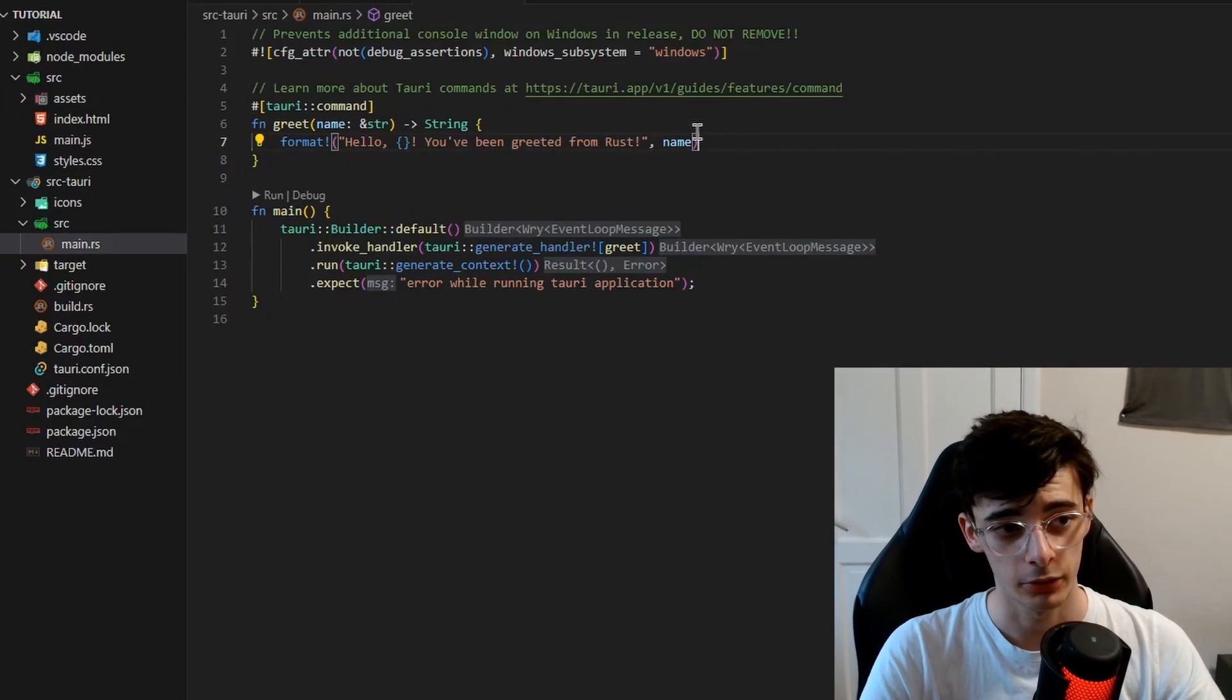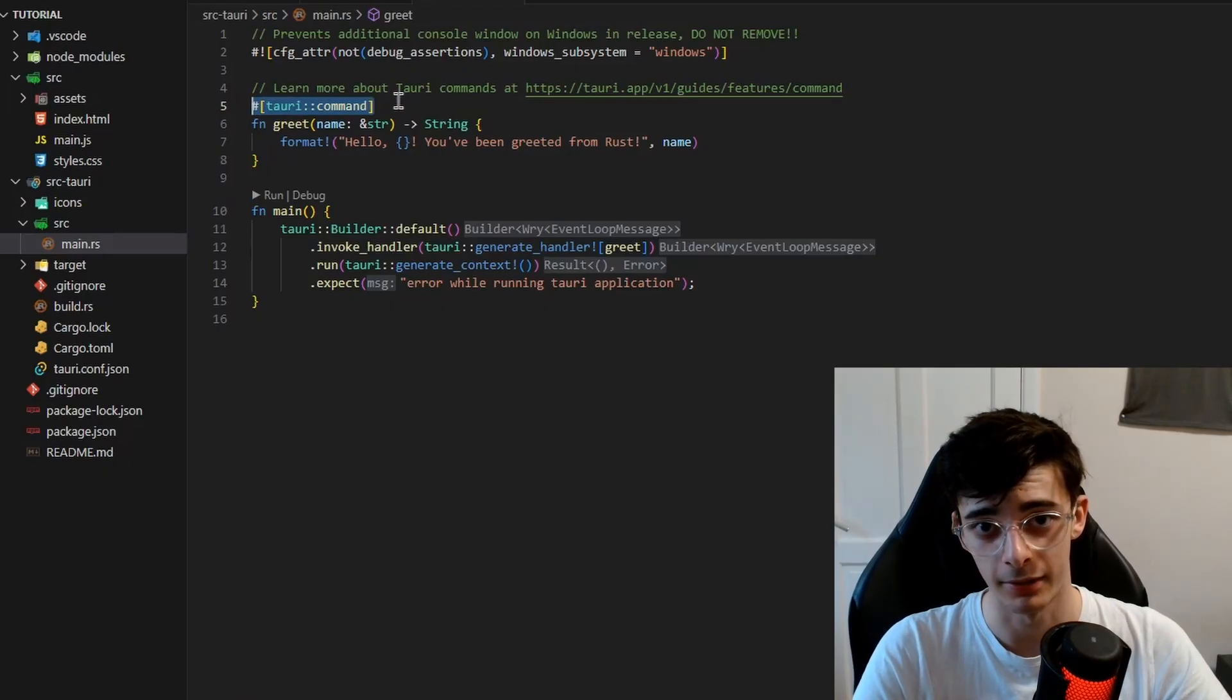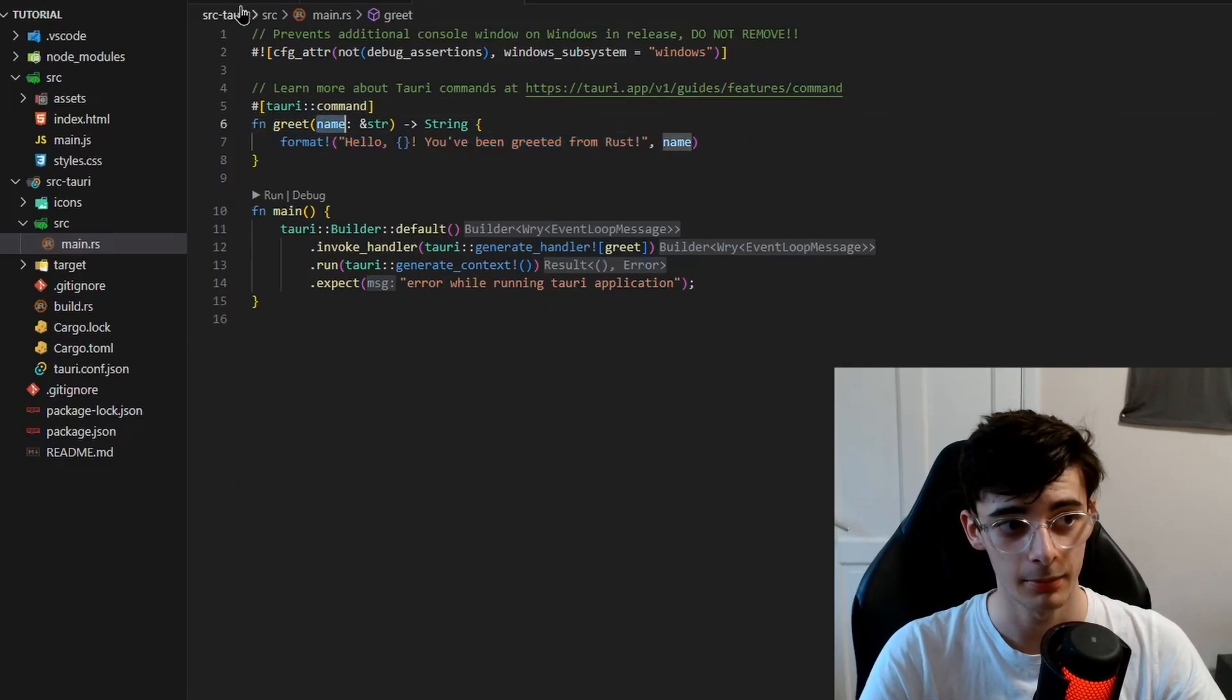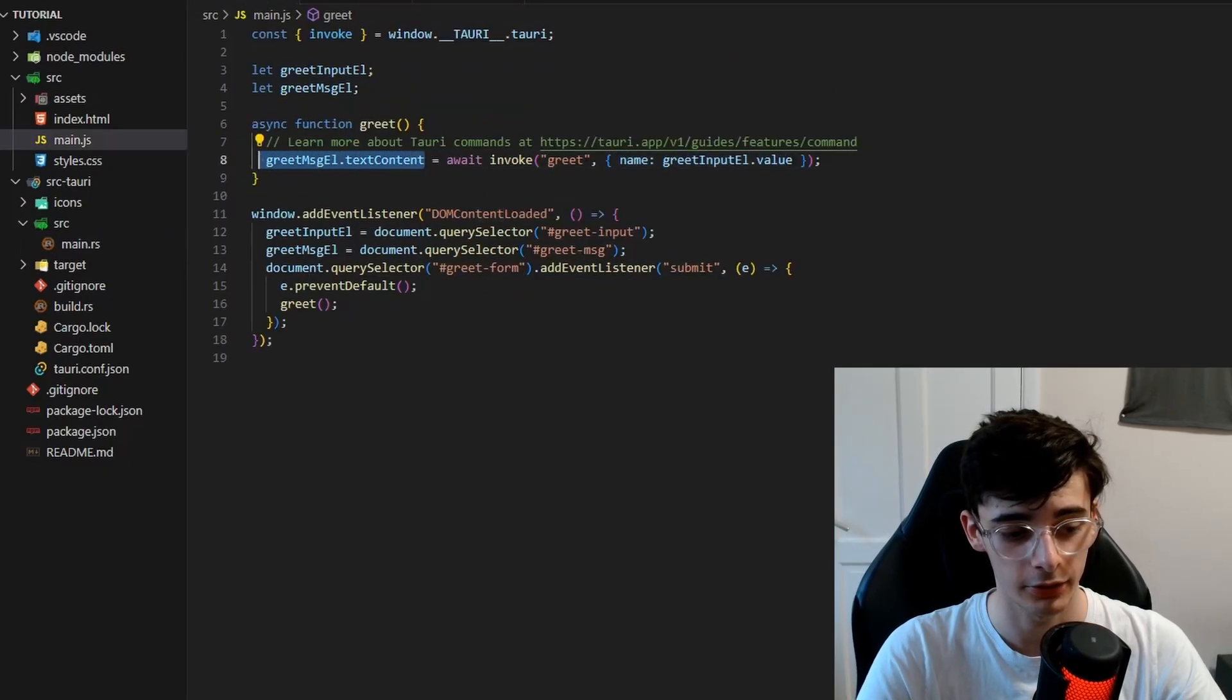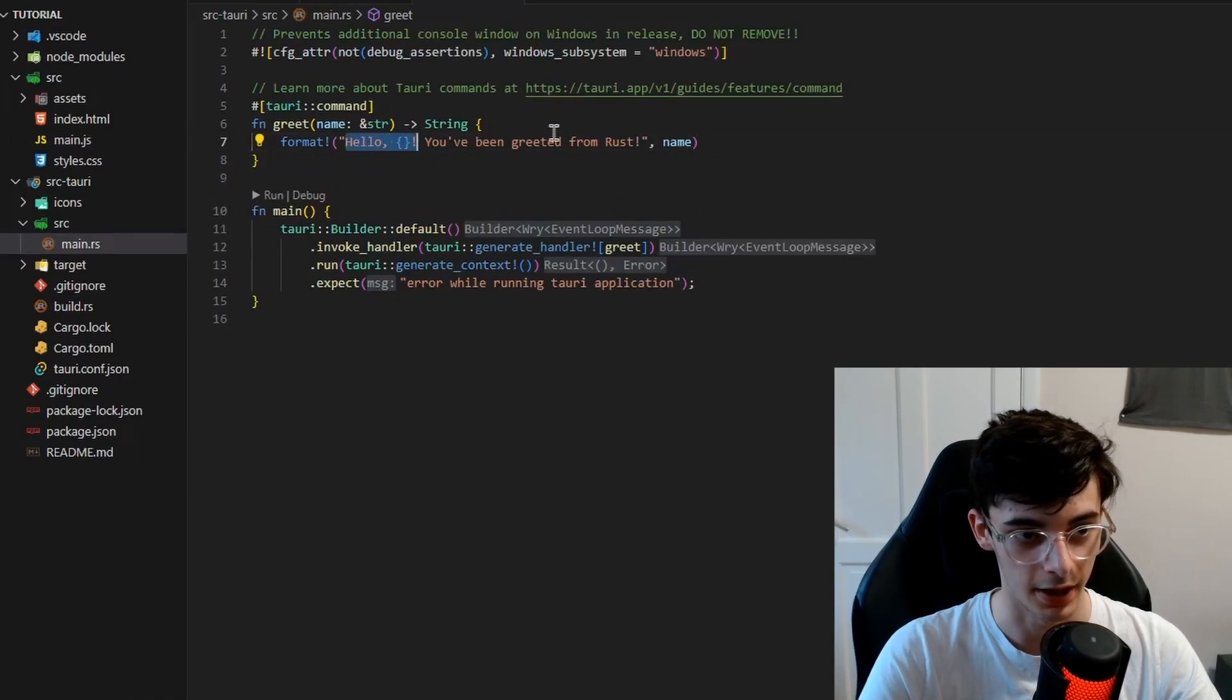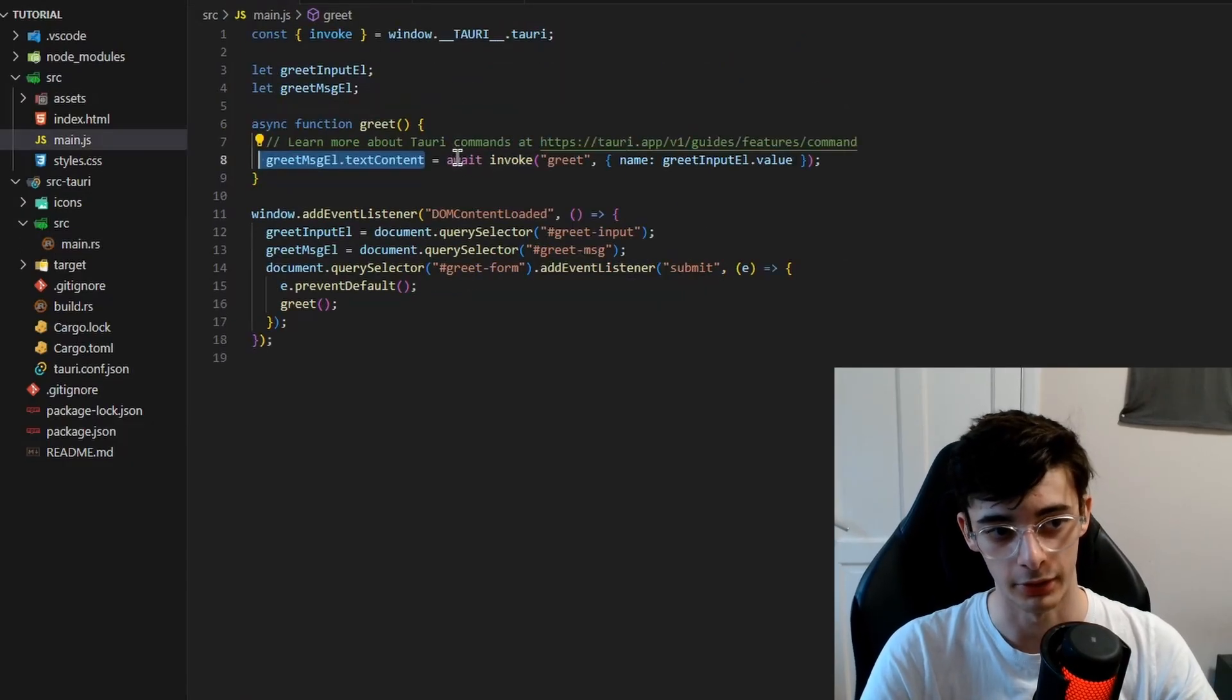You'll see that in the Tauri side, we have the Tauri command attribute. And this just defines that this is a command and can be invoked through the JavaScript side. All we do is send a formatted string where it takes in the name that we provide just here, and it adds it along with this string. And you'll see that when we set the text content, it's actually setting this text content here. You'll see hello Kineticus, which is defined hello name, you've been greeted from Rust. This is also an asynchronous function, so we do need to call await here.